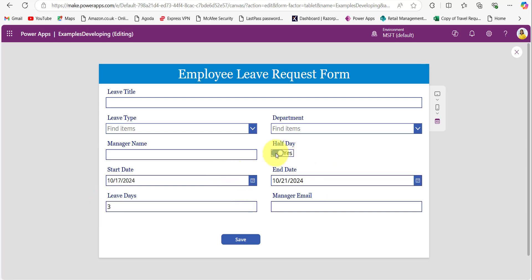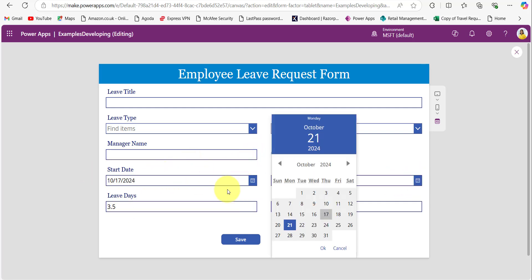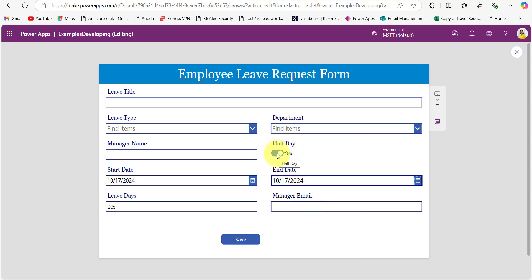For example, if I open the half day option, you can see that it will include 3.5. And if the start date and end date are the same day and half day is set to yes, then it will take 0.5 only. So this way we can calculate.